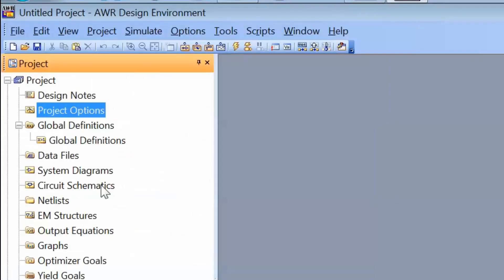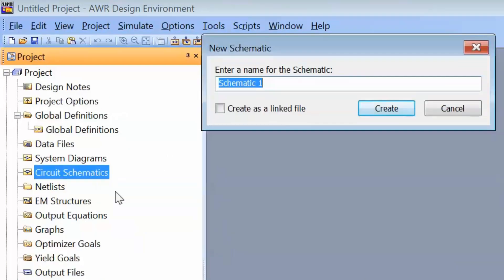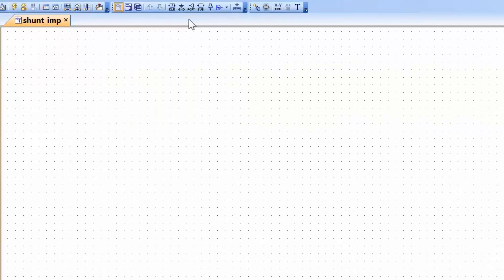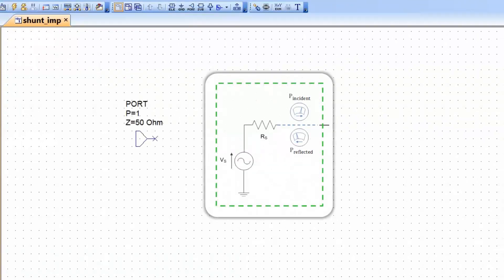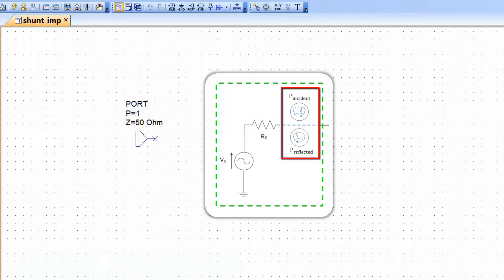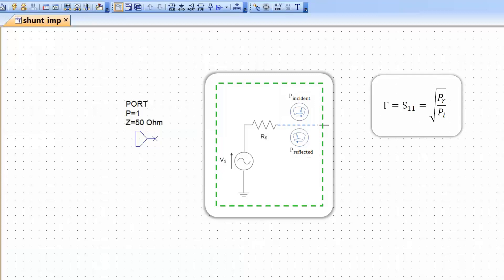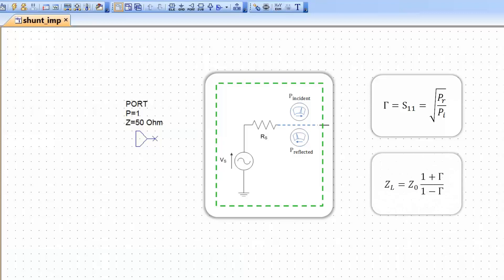The next step is to open a new schematic. We'll call it shunt impedances. The first element that we need to add to our schematic is a measurement port. As we've seen before, the port element basically is a signal generator with an internal impedance equal to 50 ohms. This element is also able to measure incident and reflected power. We can therefore work out the ratio between reflected and incident power, which gives us the reflection coefficient, from which we can work out the impedance seen by port 1.